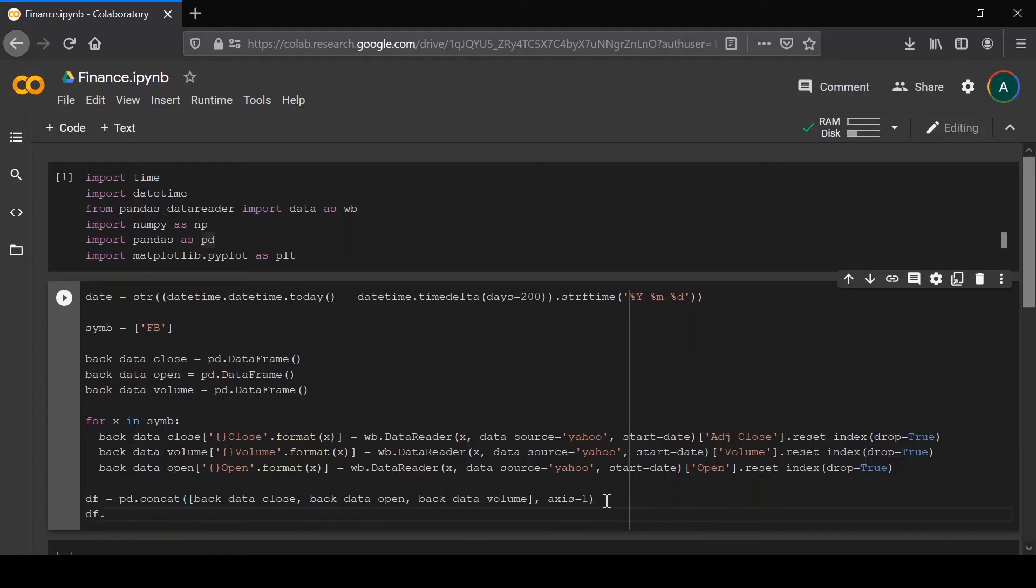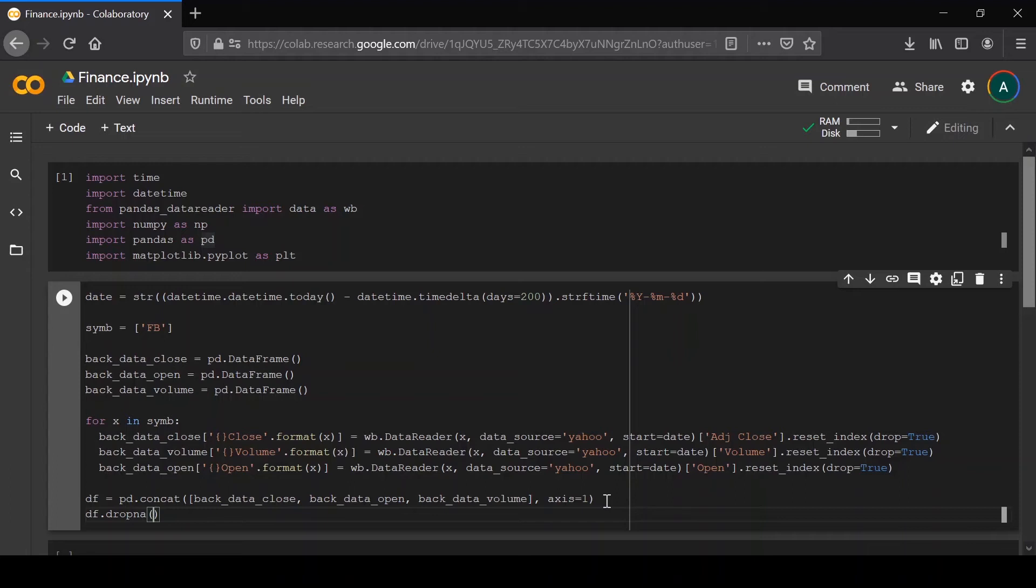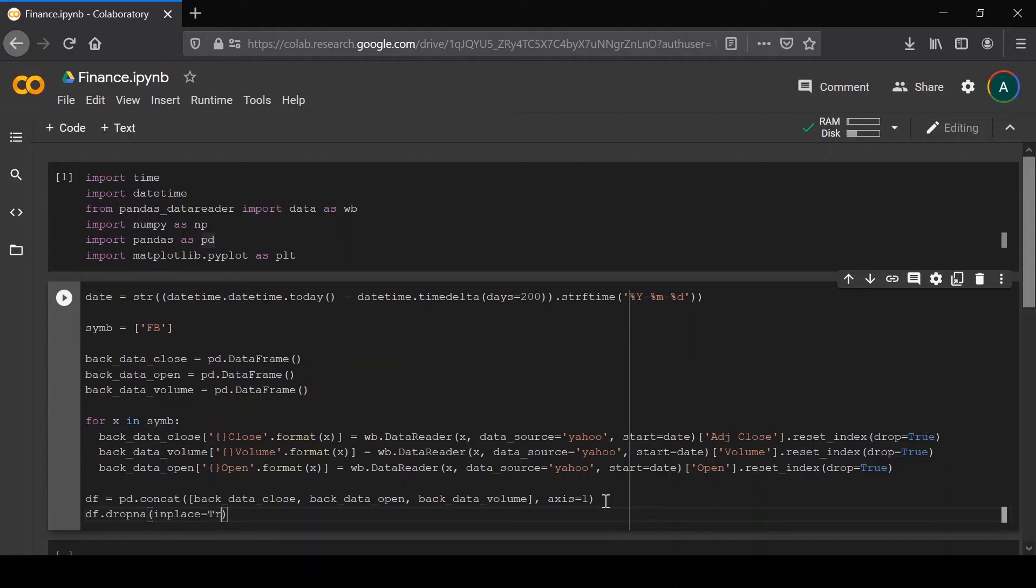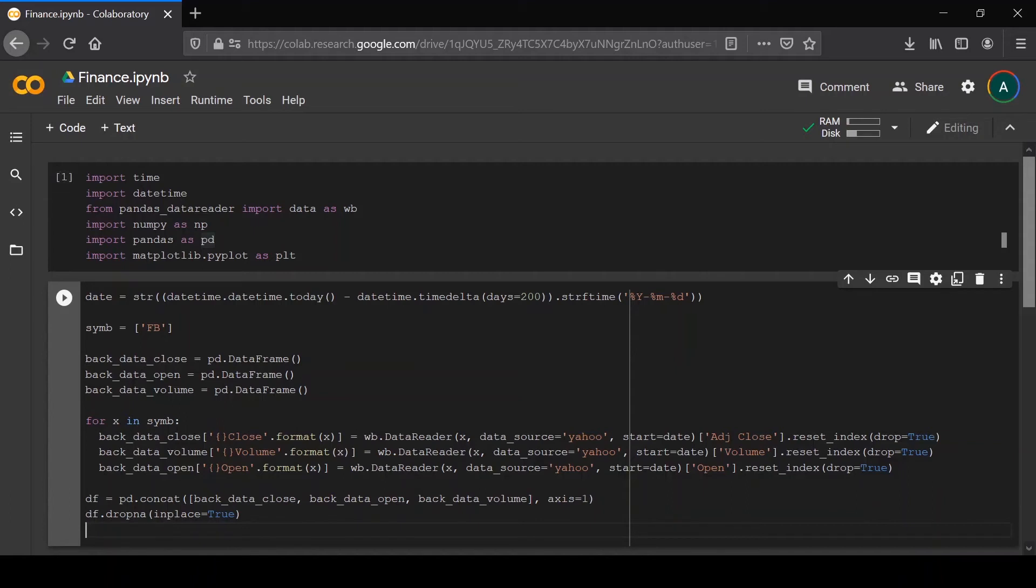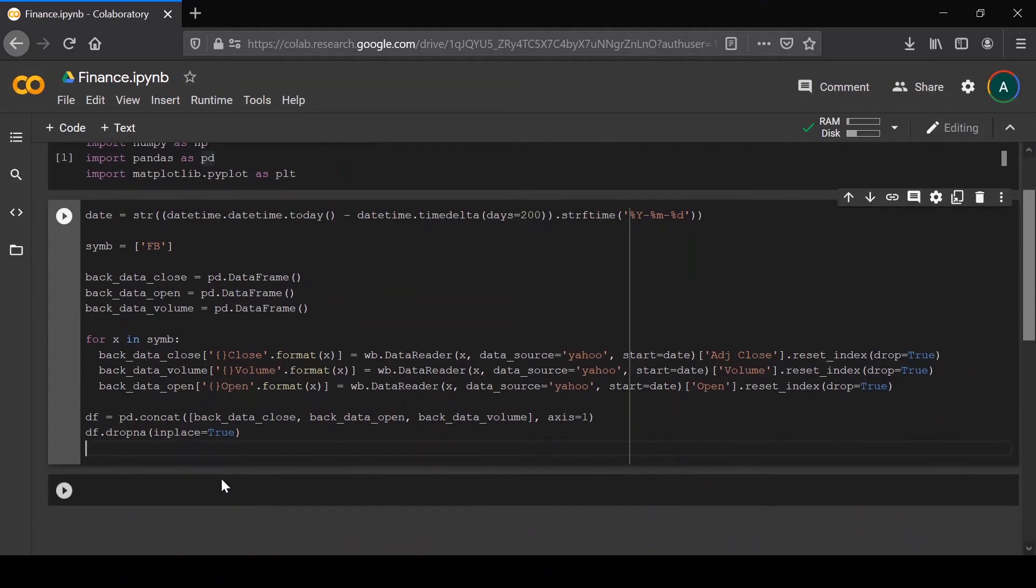Then you want to drop any missing data points. This is a question you have to ask whenever you have a lot of data in the real world. A lot of times while doing data science, your data will be very incomplete. Here there won't be a lot of missing data because stock prices are fairly well documented, so we can just drop the missing data points. But there might be some places where you'd have to come up with some kind of filler or replace them with something else.